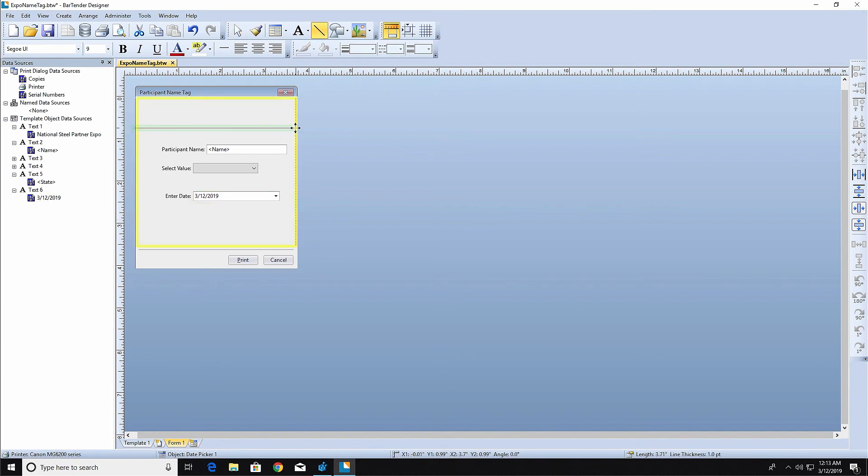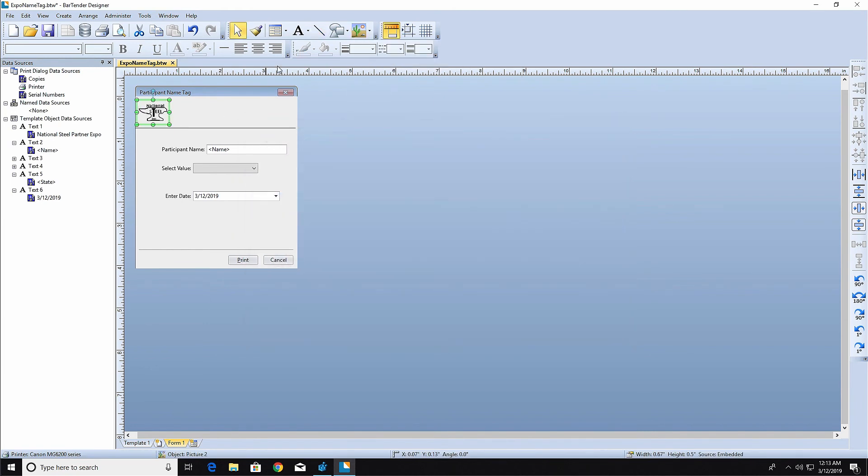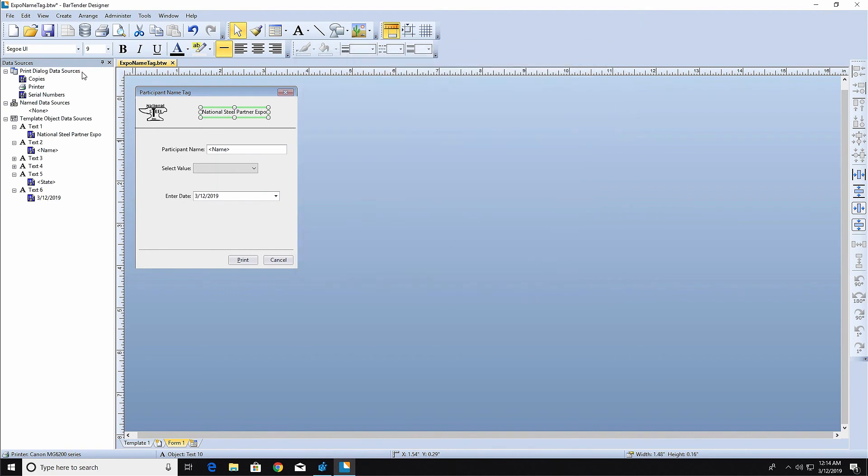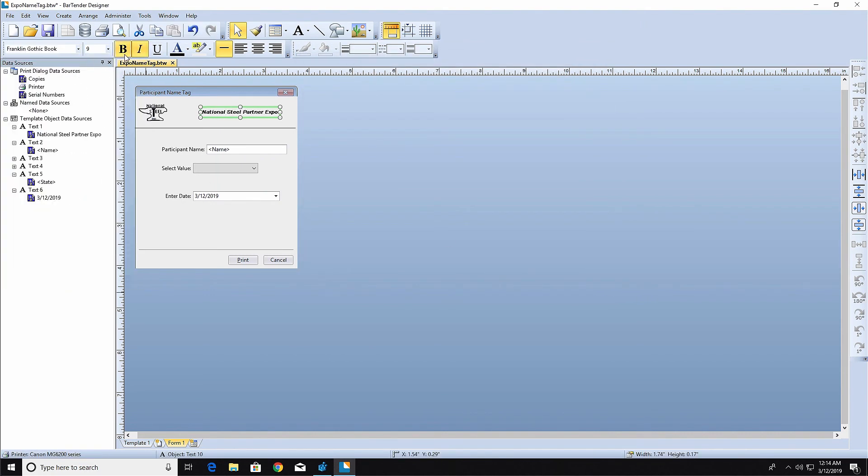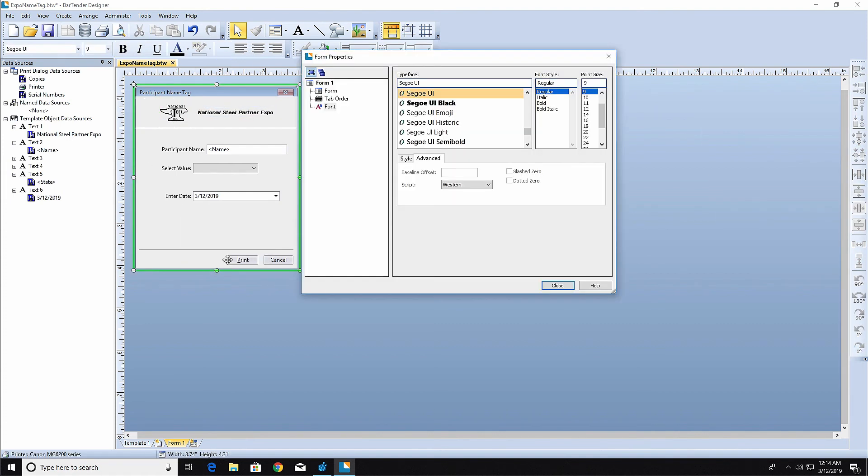You can further configure the appearance of the form by adding shapes, lines, or pictures to the form. Add design features the same as you would on your label template. Select objects from the toolbar and click on the form to place them.